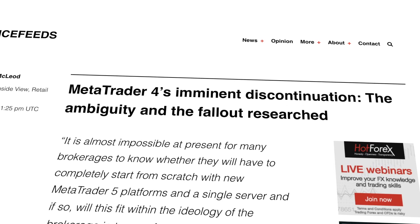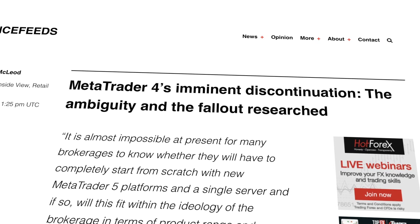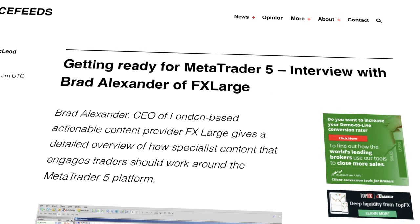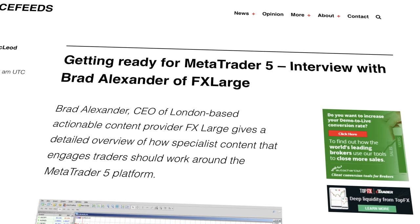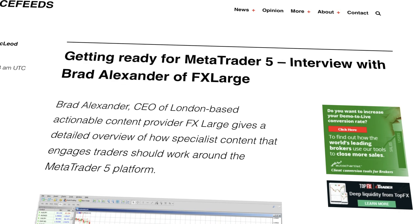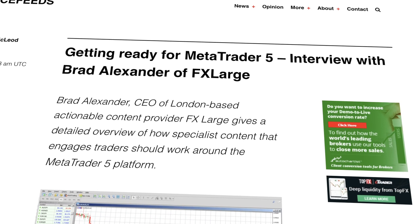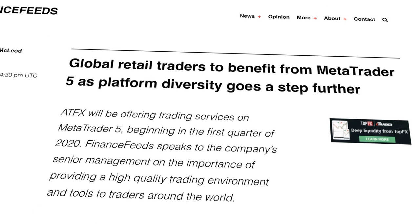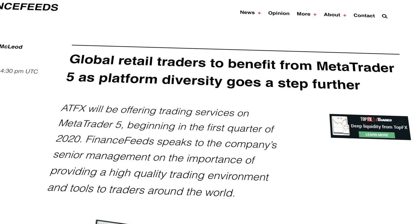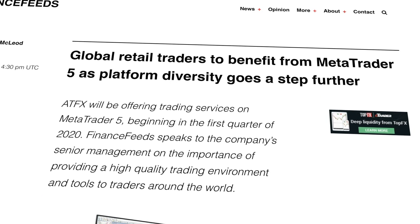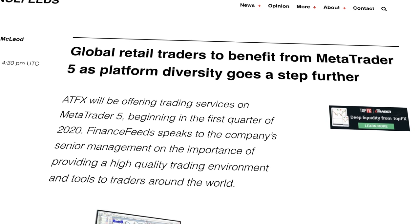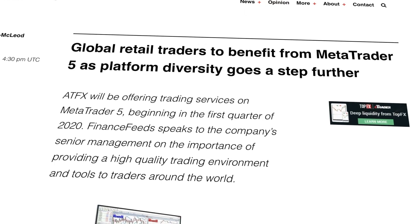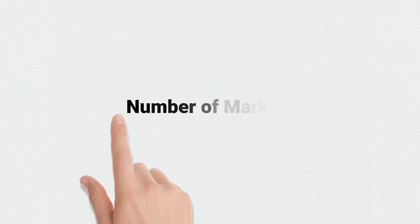MetaTrader 5 usage has been growing steadily, plus there is a significant number of brokers promoting it. This has raised some questions in regard to MetaTrader 4 continuity. Now let's jump to see the differences.